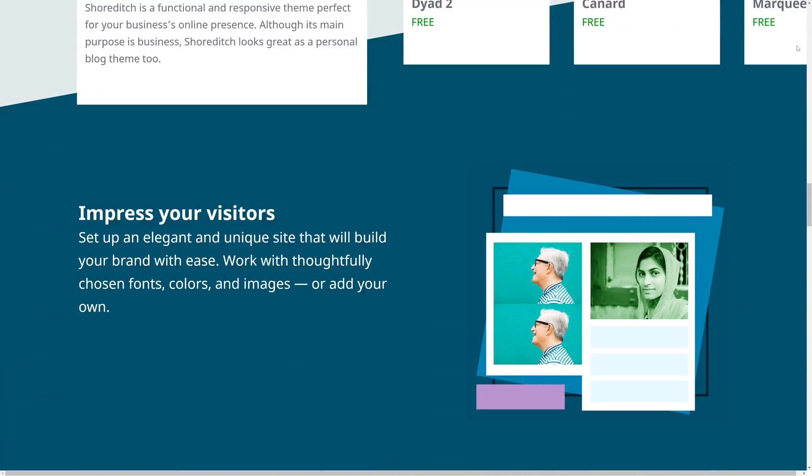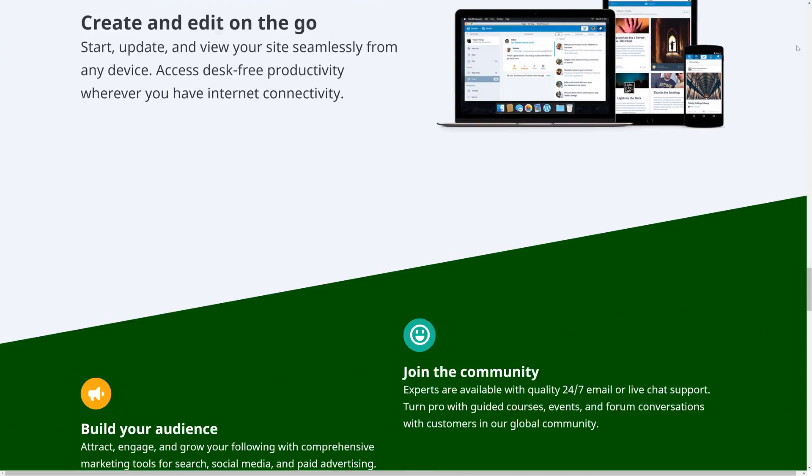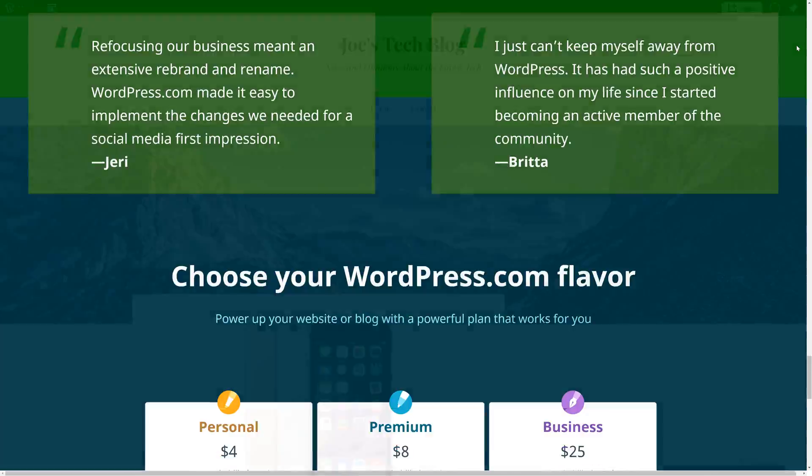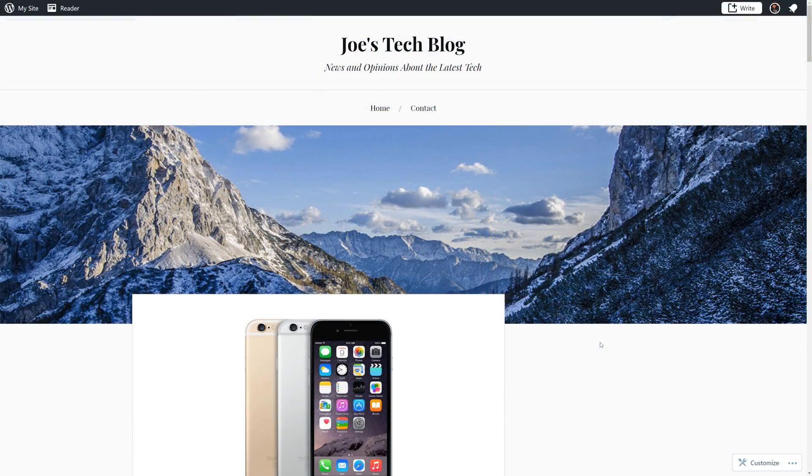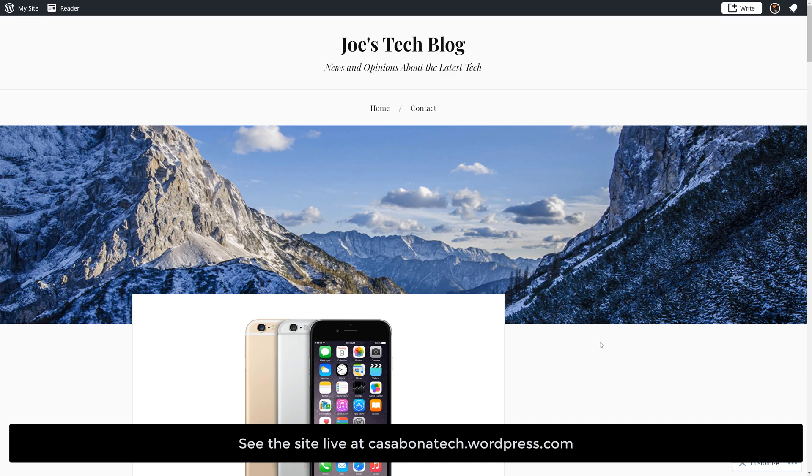Luckily, with WordPress.com, you can sign up for an account and have a website in minutes. And the best part? It's completely free. In this video, we're going to show you how to set up a great-looking, free blog using WordPress.com with no steps skipped. Let's get started.